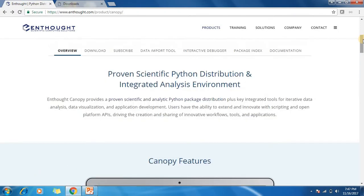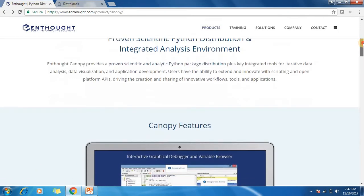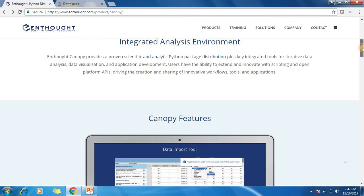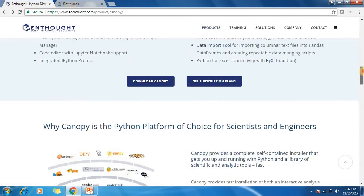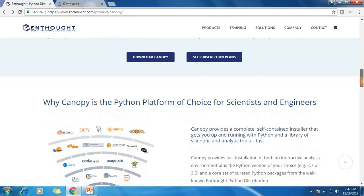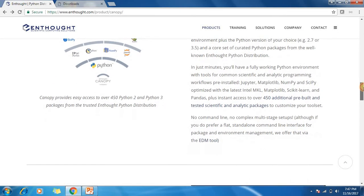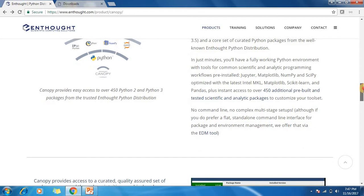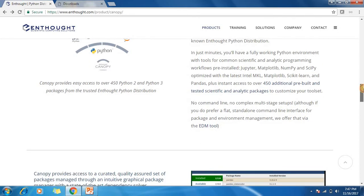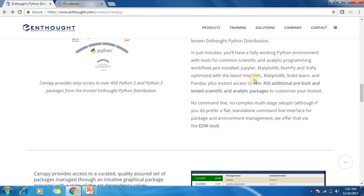Enthought is for scientific computing solutions. Why Enthought Canopy? It comes with all pre-installed workflows like Jupiter, matplotlib, numpy, and scipy, optimized with latest Intel MKL, and 450 additional pre-built and tested scientific and analytic packages.